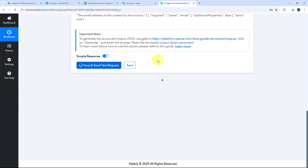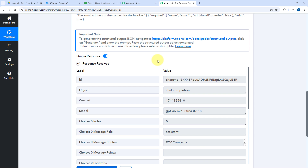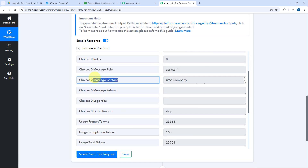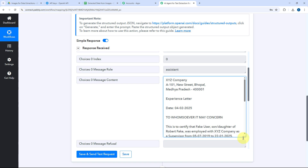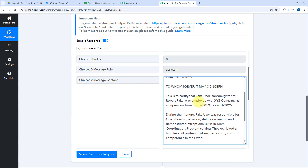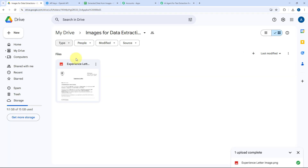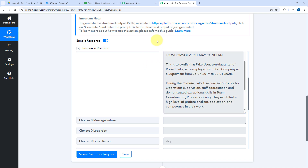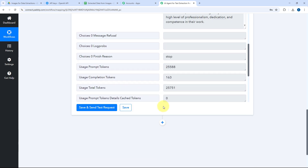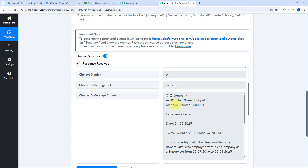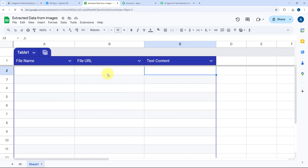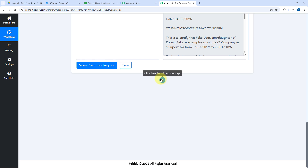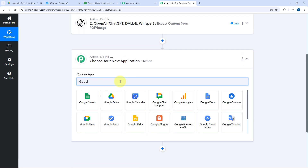Within a few seconds we receive the response. In the response, under 'message content,' we can see the extracted text — the same text content from the image we uploaded to Google Drive. This means the AI agent has successfully sent the image to OpenAI and extracted the text from it. Now we want to add all these details — the image info and the extracted text — into our Google spreadsheet.